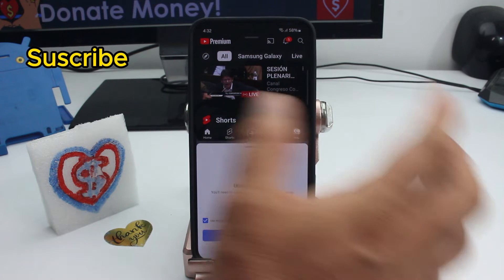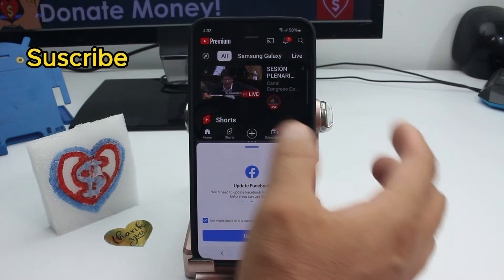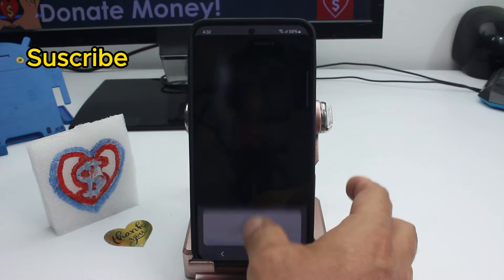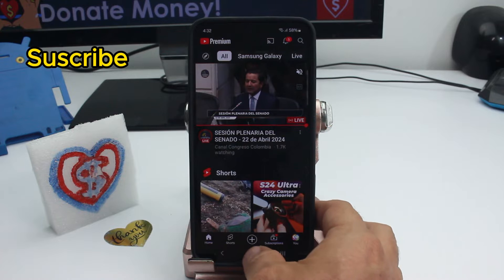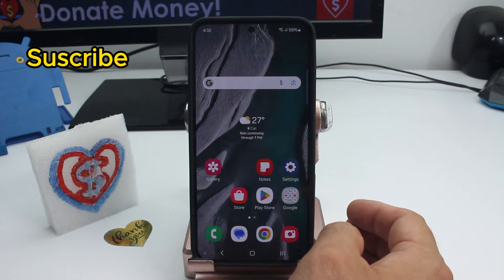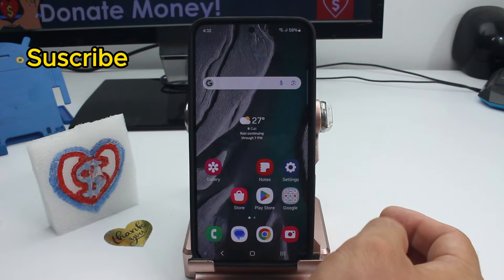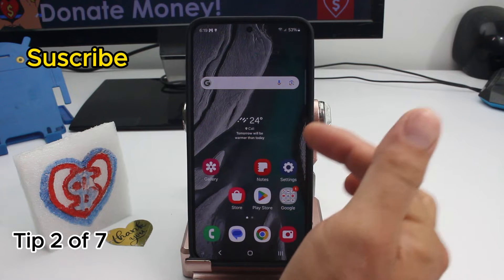If you want to close the split screen, just swipe it down. The app that's on top will always remain as the main app on your screen.